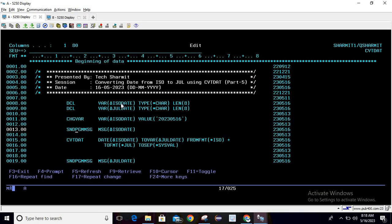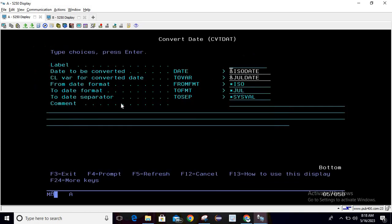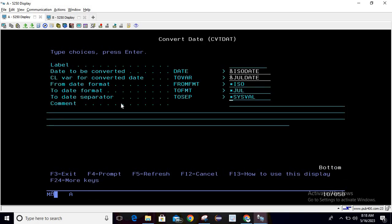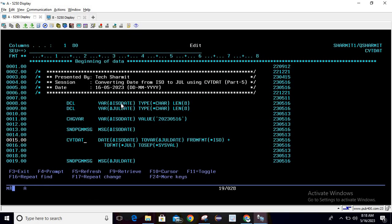Now below this we are using CVT DAT, the main command for the conversion. Here you can see that we are using ISO date as the date to be converted, JUL date as the CL variable for converted date, from format is ISO, to format is JUL, and in separator we are using stars. You can also select any other separator as per your requirement. Once line 15 gets executed, it converts the date from ISO to JUL.